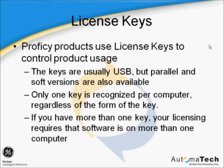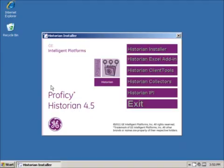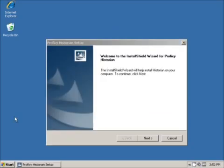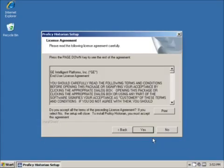Now, let's begin the installation. Once you have determined which Historian options you are going to install, it is time to insert the disk and begin. Start by clicking Historian Installer. The installer initializes the installation process. Click Next, then accept the license agreement.